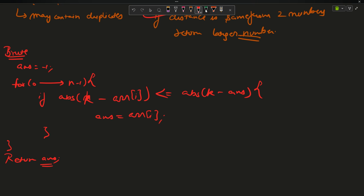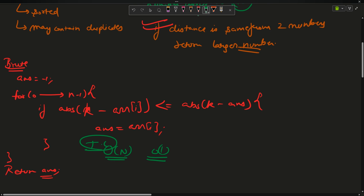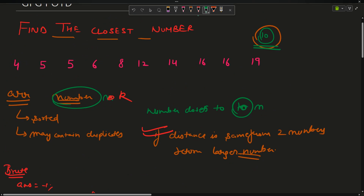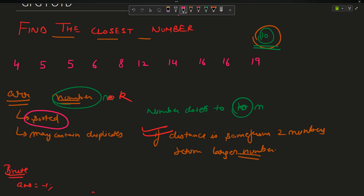The time complexity of the brute force is O(n) — linear — since we traverse once, and space complexity is O(1). The problem is the time complexity. To optimize, look out for key words: the array is sorted and you have to find a number. Whenever these two conditions arise, 99.9% of the time the problem is a binary search problem.